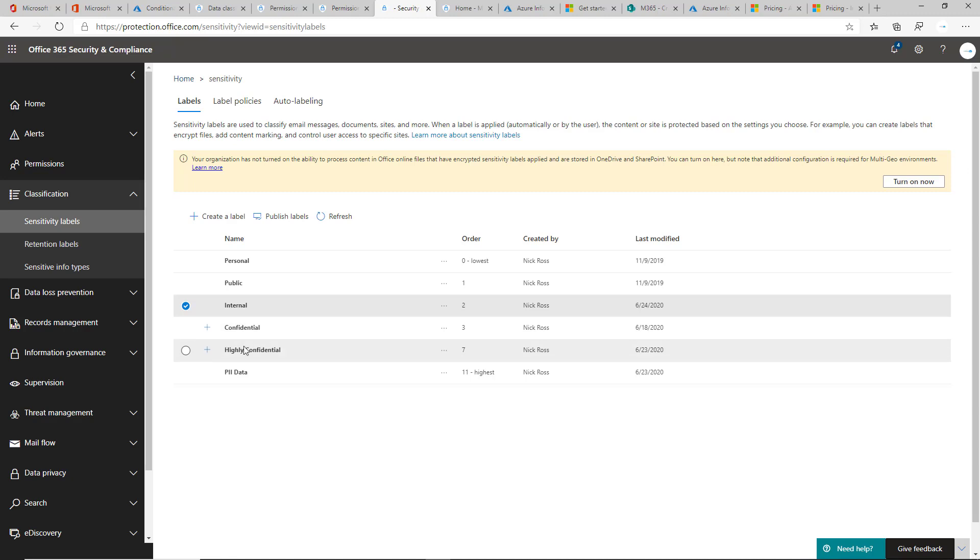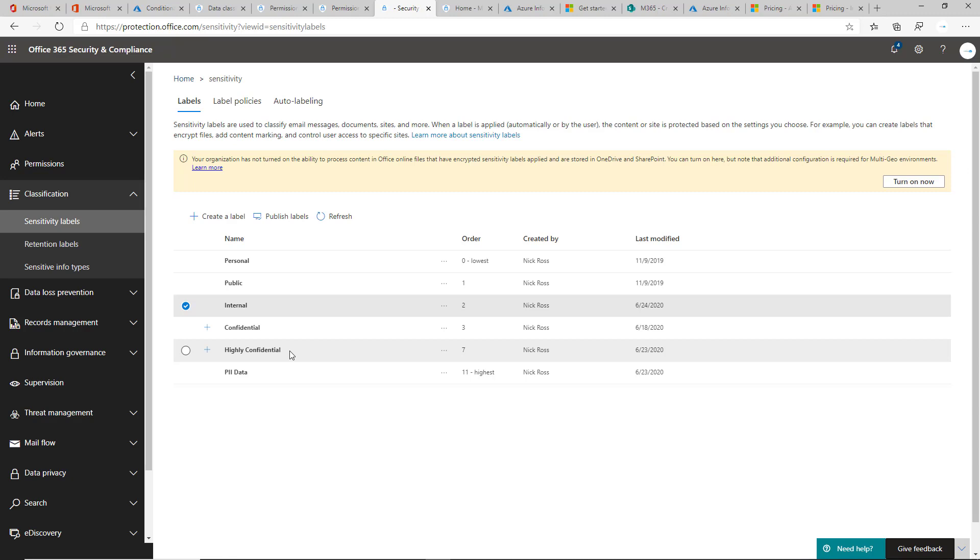Confidential and highly confidential are where we get into some of the more heightened level security features that you'll apply in the protection phases like encryption, like blocking download access.